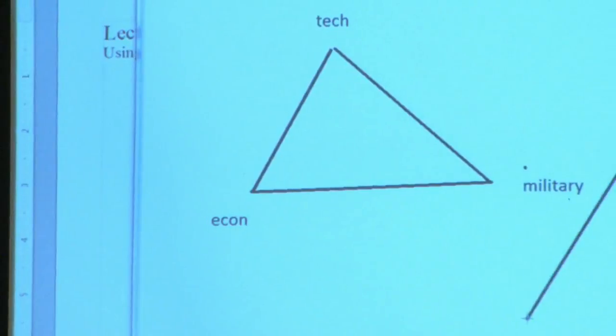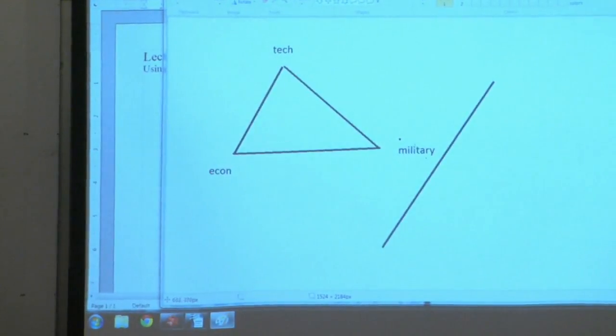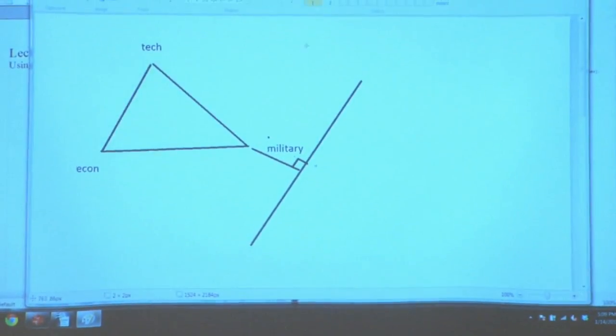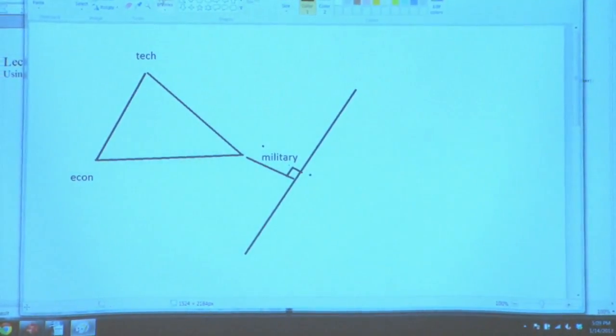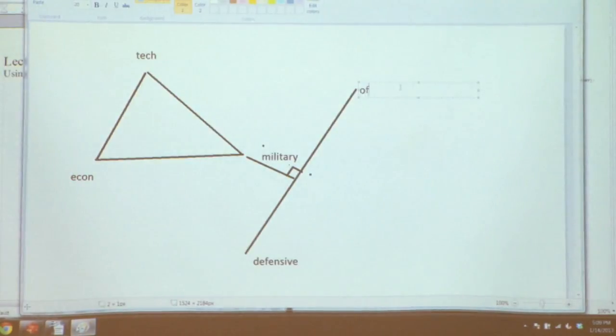Let's talk about BattleCode a little bit. The way I see it, strategy can be expressed as having a triangle aspect to it, because you're basically picking between a technology route, an econ route, and a military route. Among military, I like to draw another line — you can sort of imagine this triangle as being on a plane. You can have a defensive military strategy or you can have an offensive one.